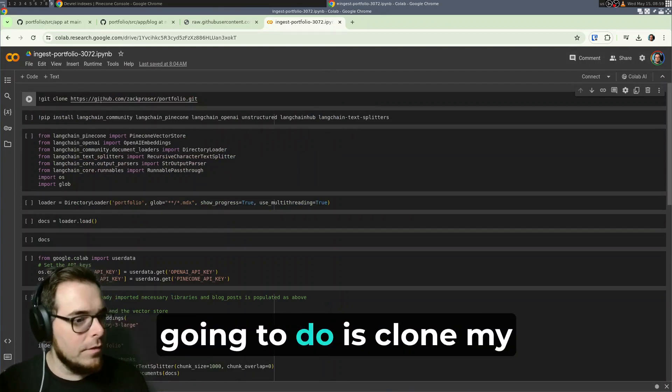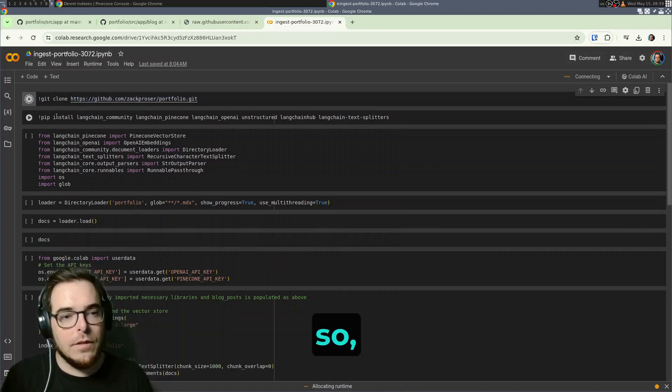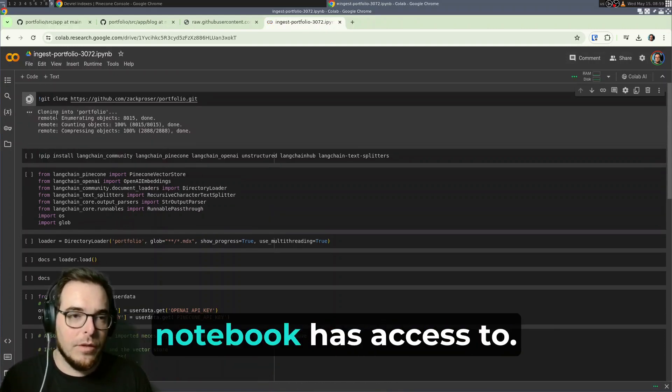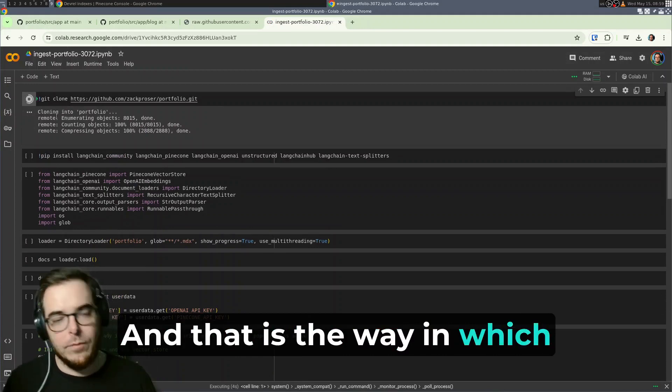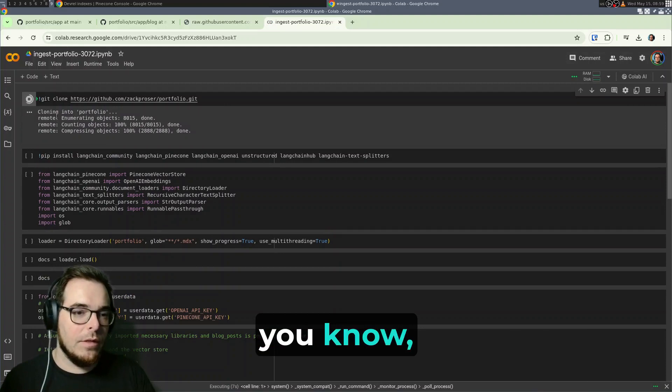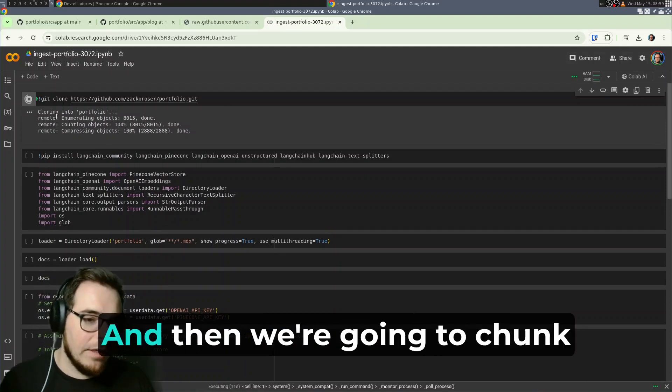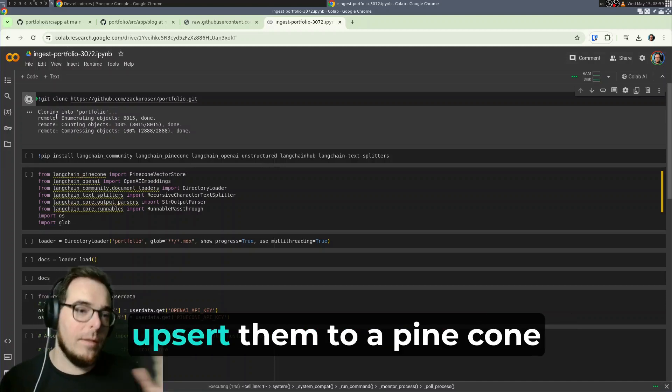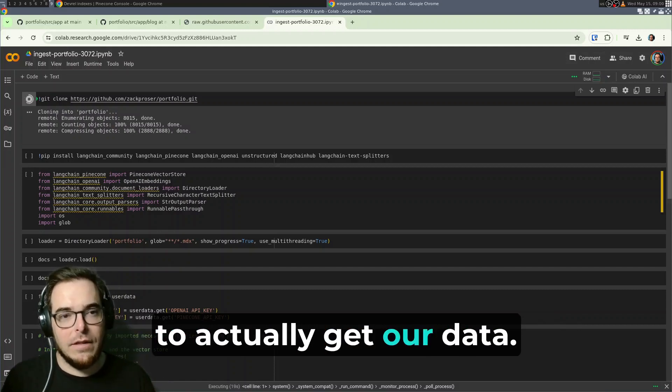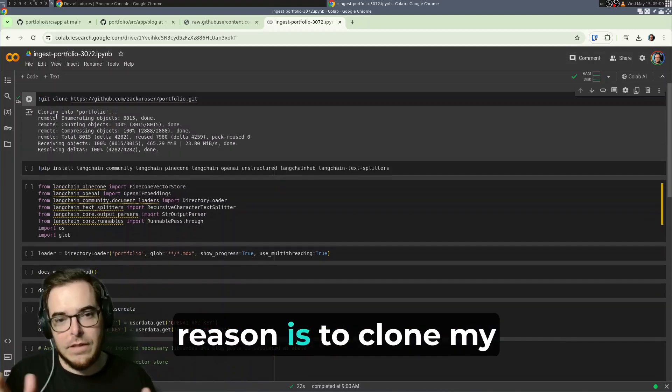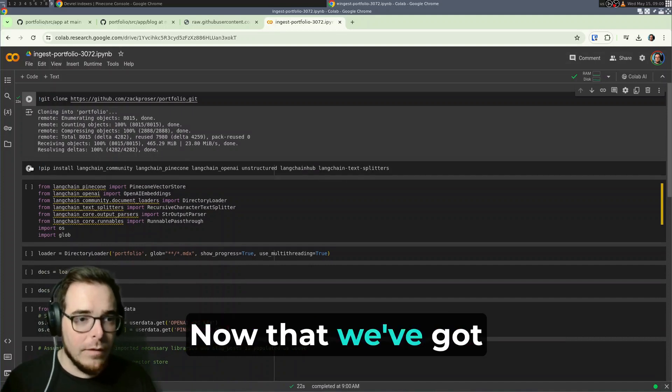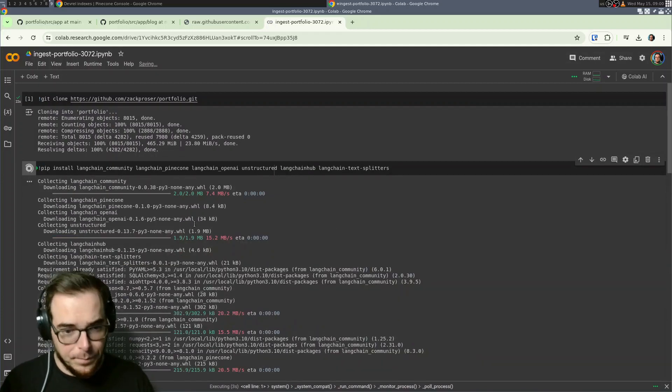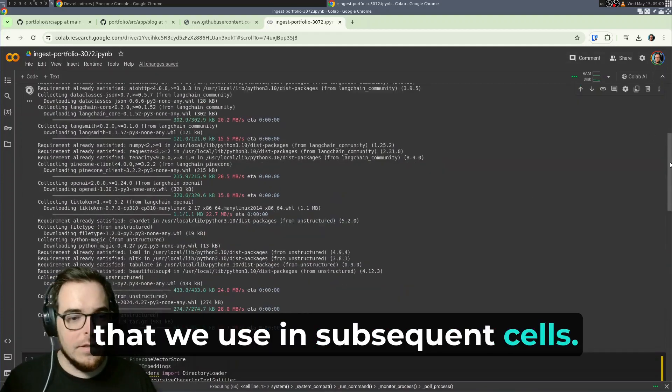So the first thing that we're going to do is clone my repository site. And again, because this is open source, this is super easy. It's a single line of code. As we're cloning this repository, it's going to put it in a workspace that this Jupyter notebook has access to. And that is the way in which we're able to run the subsequent code, which is going to load all of my MDX files using a pattern into memory. And then we're going to chunk them, embed them, upsert them to a Pinecone vector database. But of course, the first step is that we need to actually get our data. Now that we've got that clone done, we're going to install all of the Python dependencies that we use in subsequent cells.